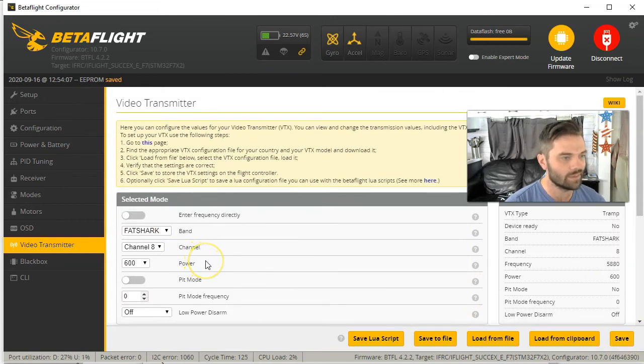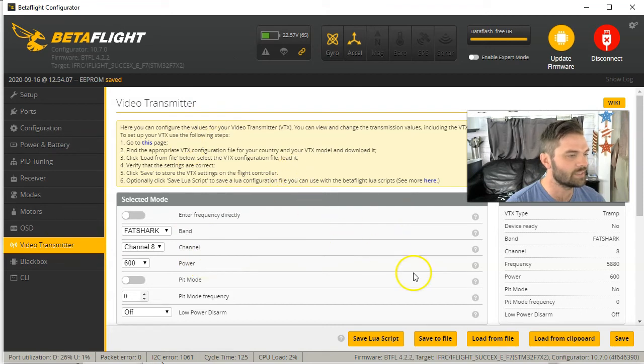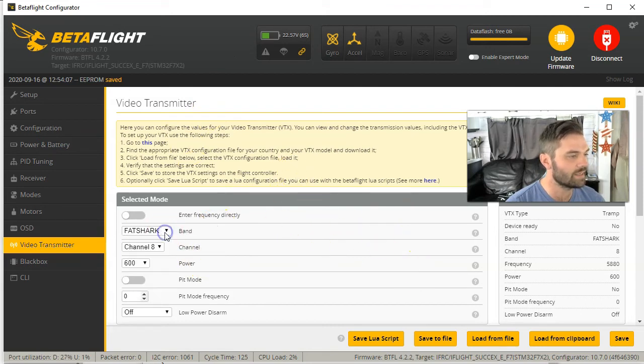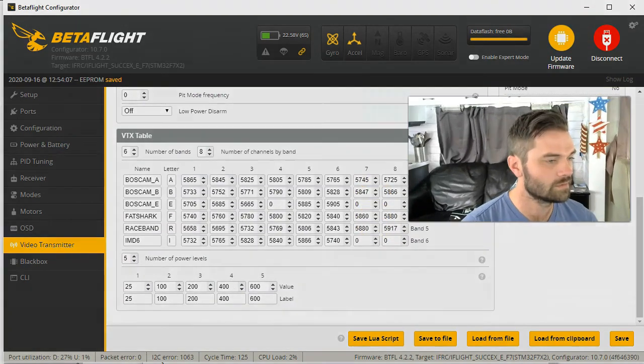And then your video transmitter issue is back to normal. You can go ahead and select whatever you want.